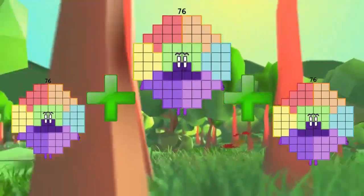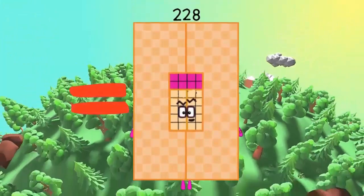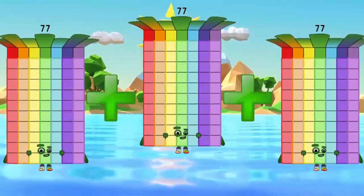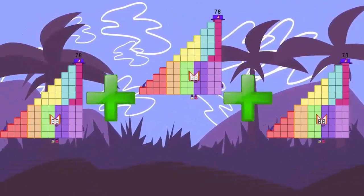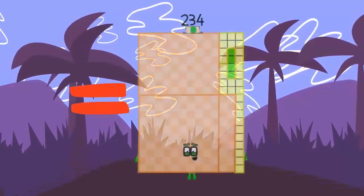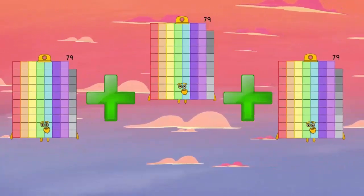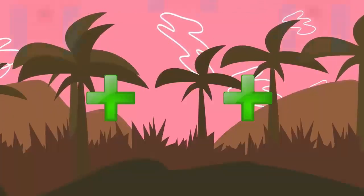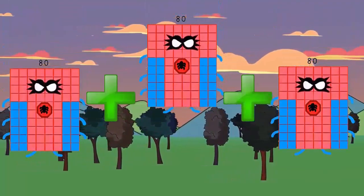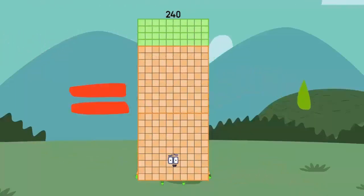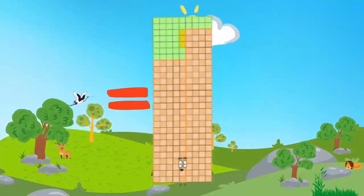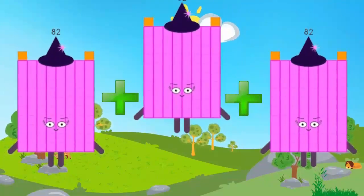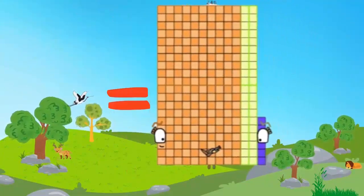76 plus 76 plus 76 equals 128. 77 plus 77 plus 77 equals 135. 78 plus 78 plus 78 equals 134. 79 plus 79 plus 79 equals 137. 82 plus 82 plus 80 equals 140. 81 plus 81 equals 142.